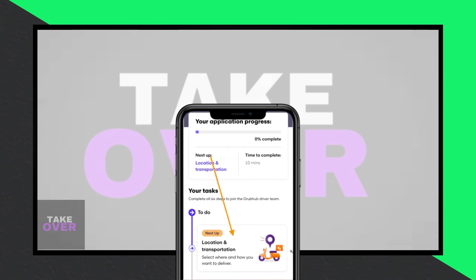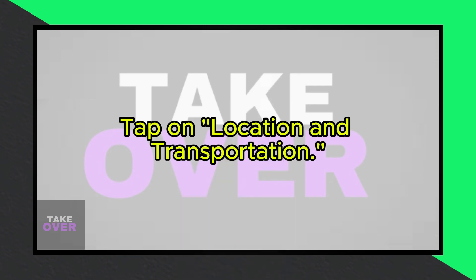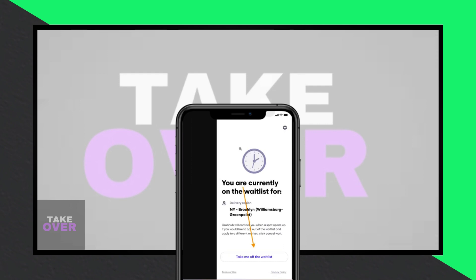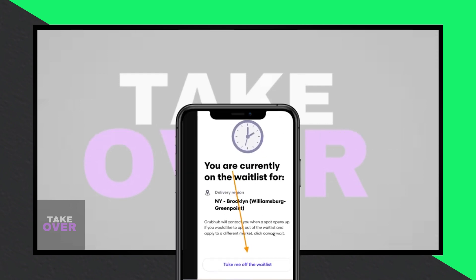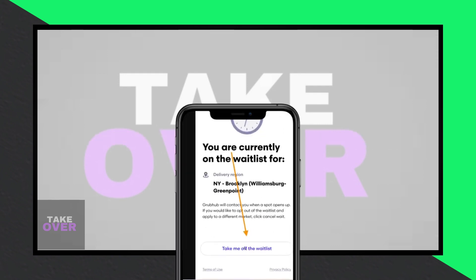In the app, navigate to the tasks list. Here, you'll find an option labelled Location and Transportation — tap on this option to proceed. Next, select Take Me off the Waitlist. You'll then be directed to a page where you can enter your zip code for your current location.